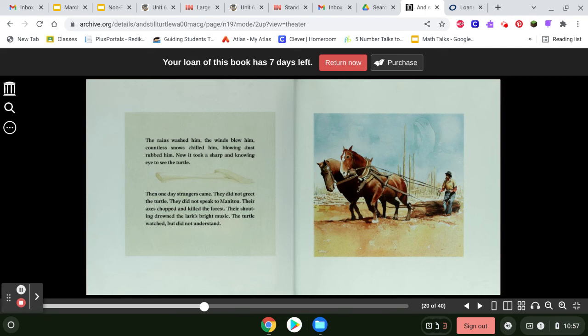Then one day, strangers came. They did not greet the turtle. They did not speak to Manitou. Their axes chopped and killed the forest. Their shouting drowned the lark's bright music. The turtle watched, but did not understand.